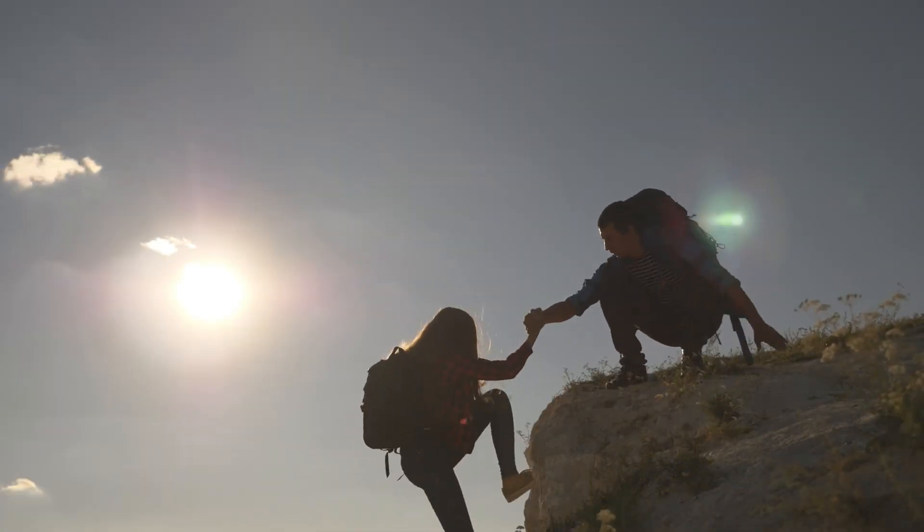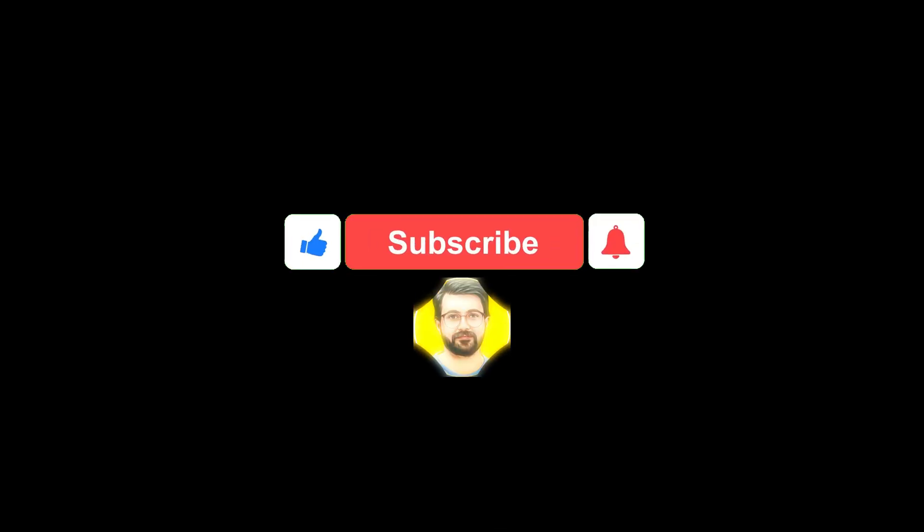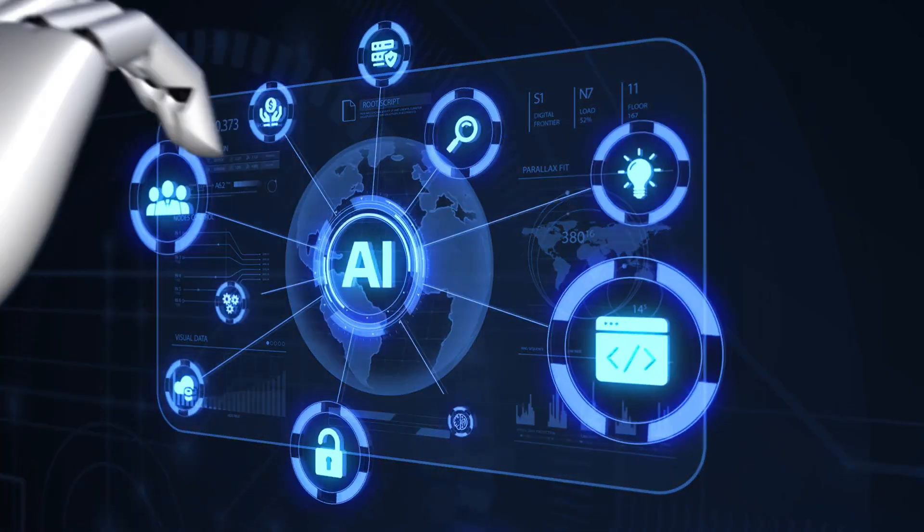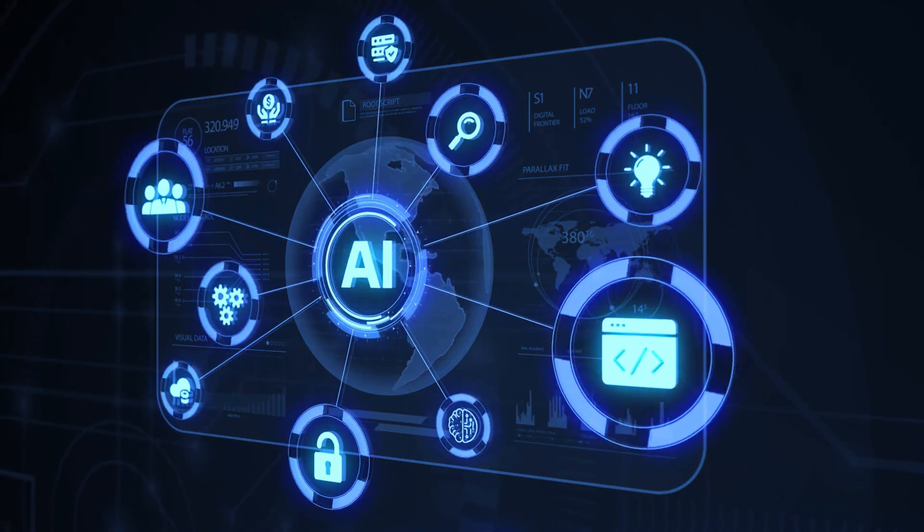If you found this video helpful, make sure to subscribe Gurutech Solutions for more AI tools and tips. See you in the next video. Bye!